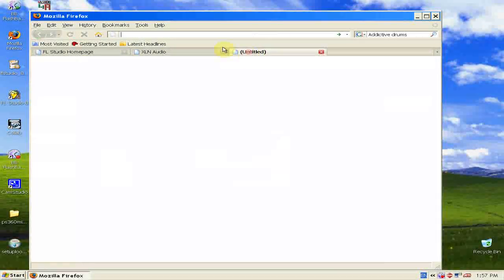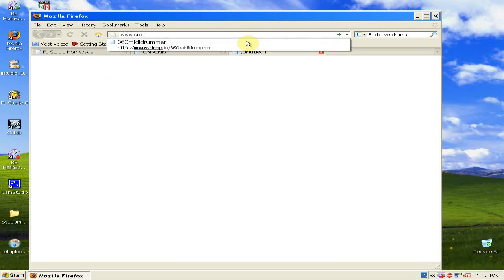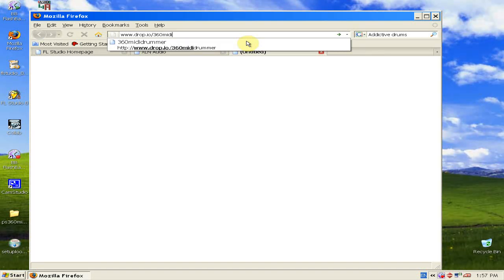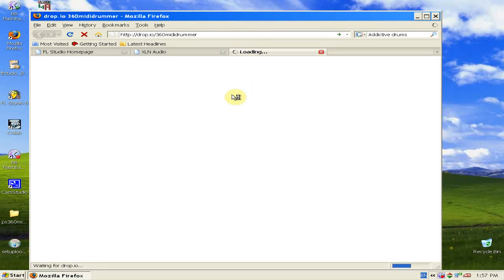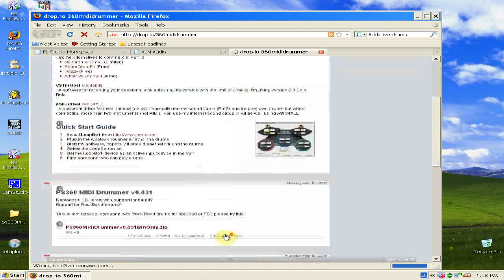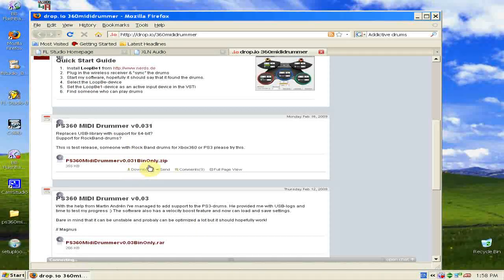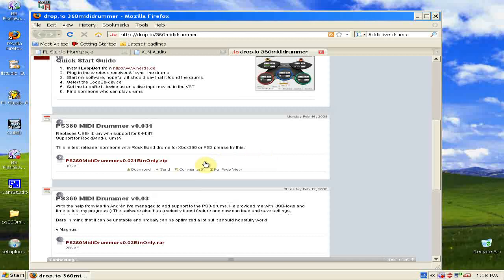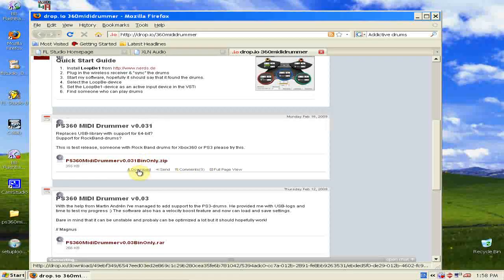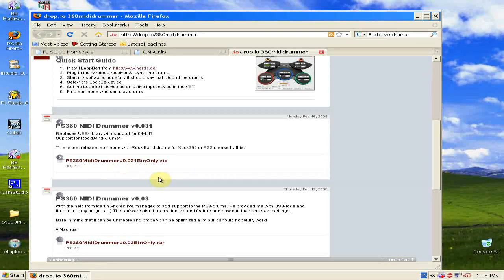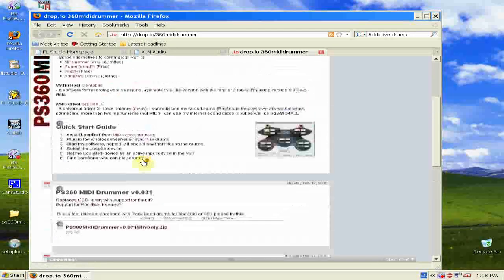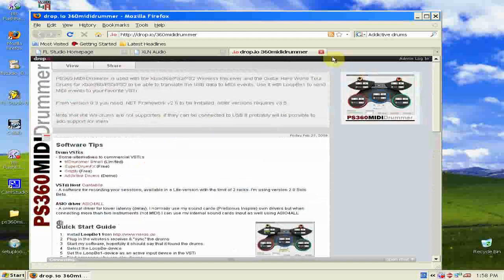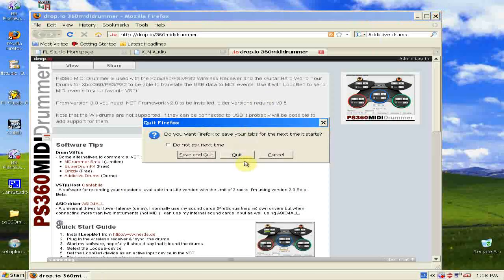And lastly, we need another piece of software. You can enter the URL www.drop.io/360MIDIdrummer, hit enter. And then just download version 0.31, which is the current version of the software at the time of this tutorial. Just hit download, extract the zip file. You don't need to install this. So we have our last software, now we can close Firefox.